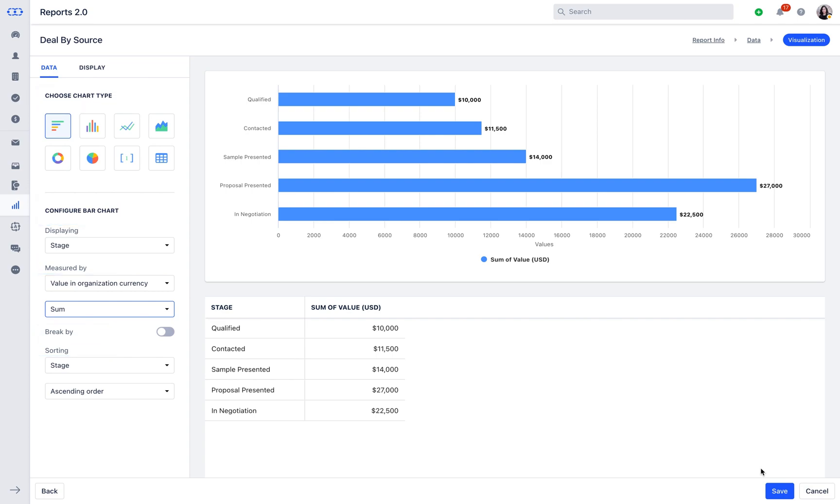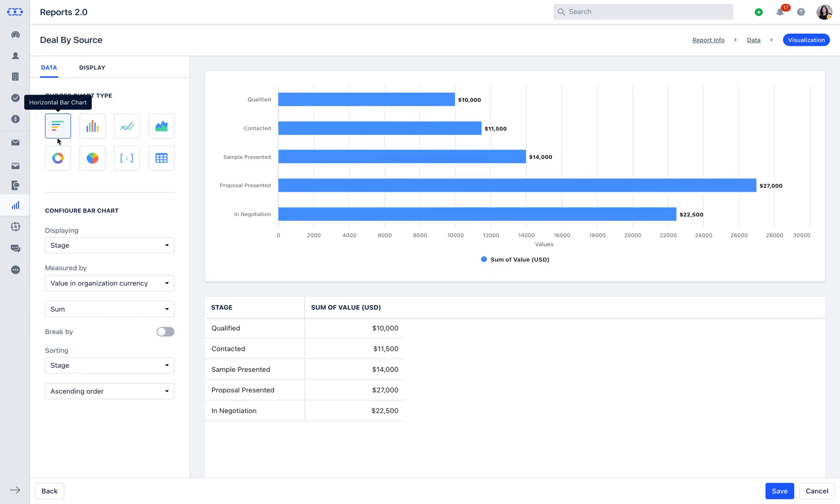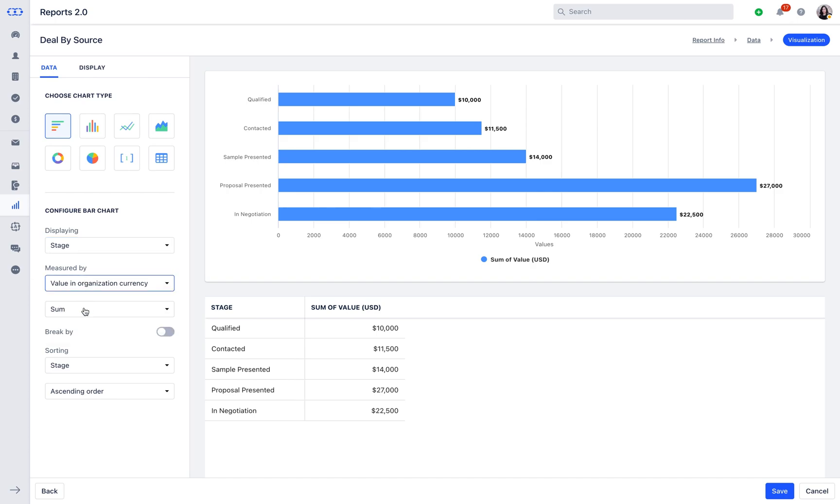Based on the chart type selection, we can move further with configuring Column chart by defining Displaying to select the data to be displayed in the chart. Measure By helps in selecting the type of the field that you want to measure by and formula on which the report will be generated.